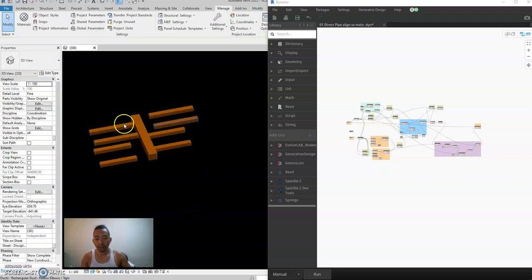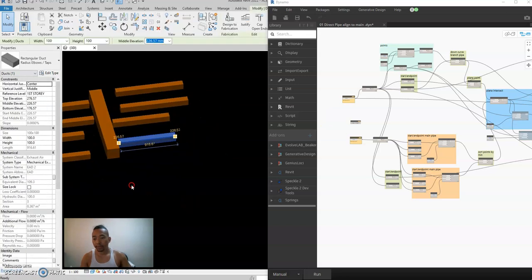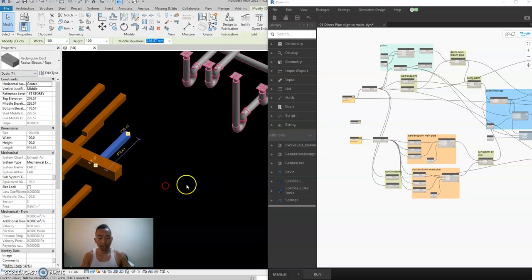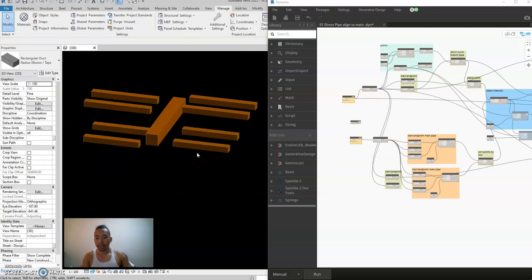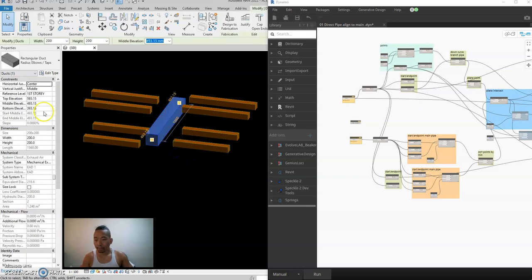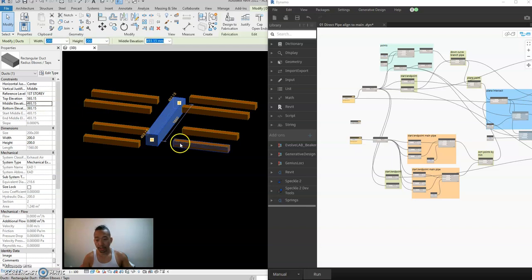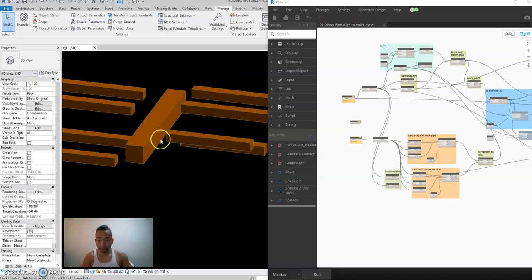Another process we can use with this script is for ducting. Usually if you have a branch pipe like this, you select the main pipe, copy the middle elevation, and paste it so you can just type TM — trim multiple.